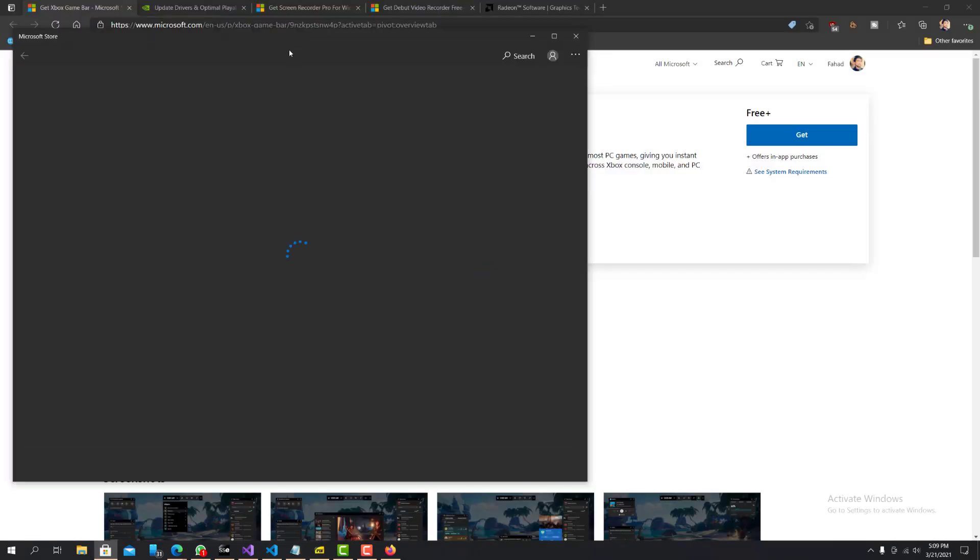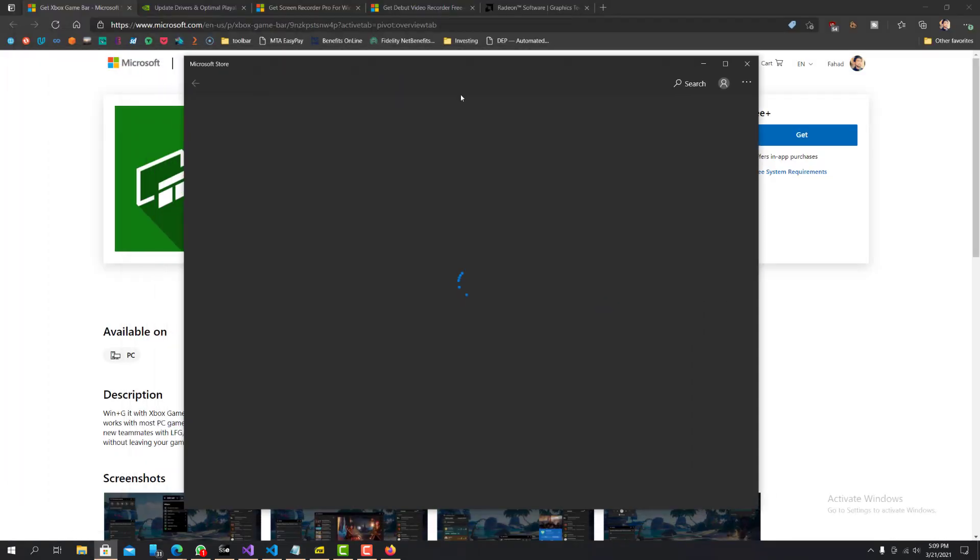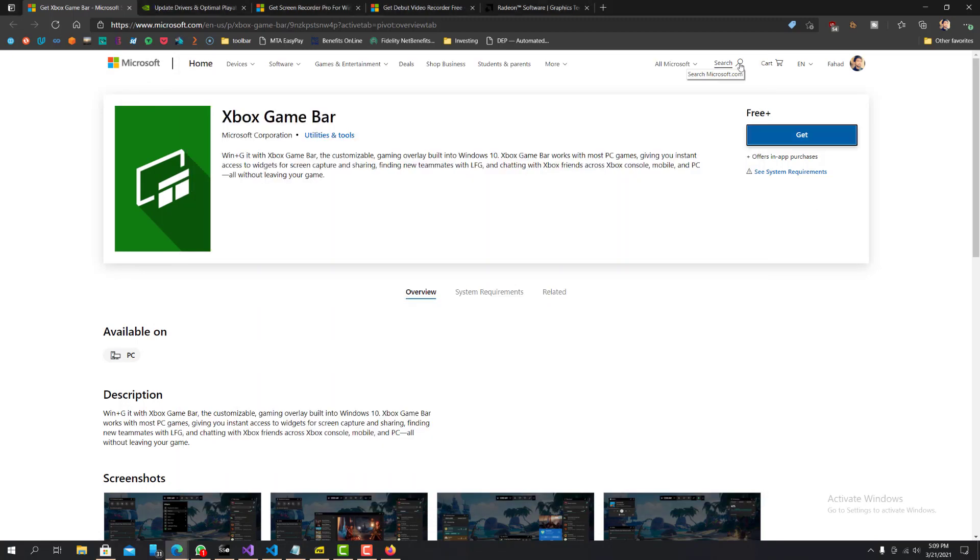It'll take you to the Microsoft store and then from here you can download and install it. So let me just close that. So yeah, that's the first one I would recommend, you know, great way to just start off and get it going.